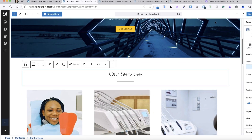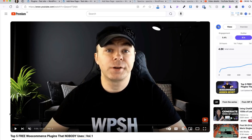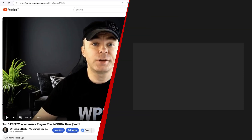Spectra has been my go-to block builder for the last year and I'm really satisfied with it. So if you haven't used it before, then maybe you should give it a try. Spectra is only one of the awesome free plugins I use. But I have made a separate video about the top 5 free WooCommerce plugins that nobody uses — that video is on the screen right now, so be sure to take a look at it next. In the meantime, take care. Bye.